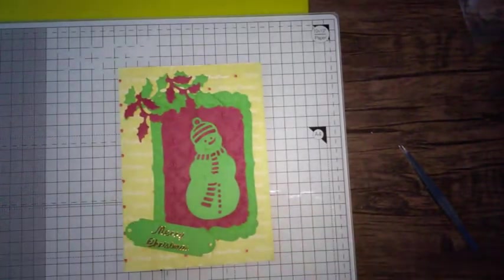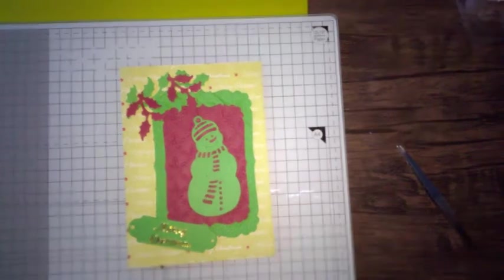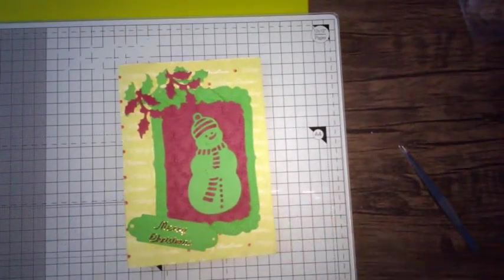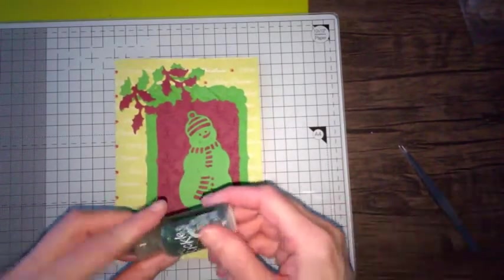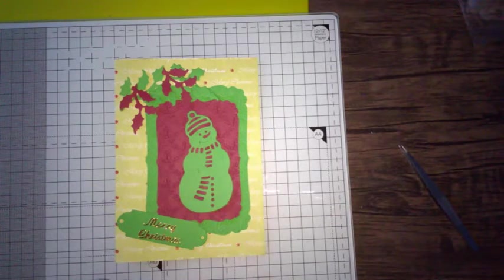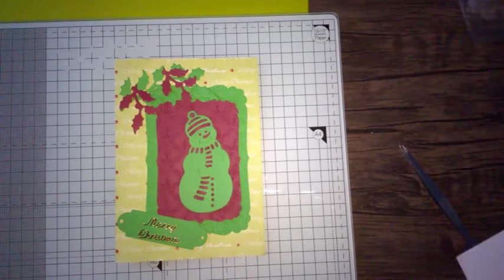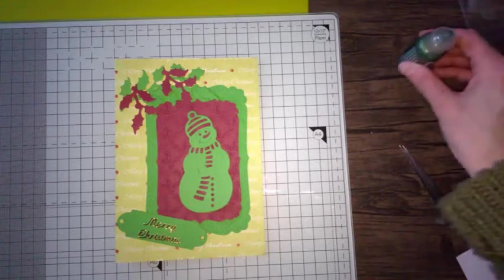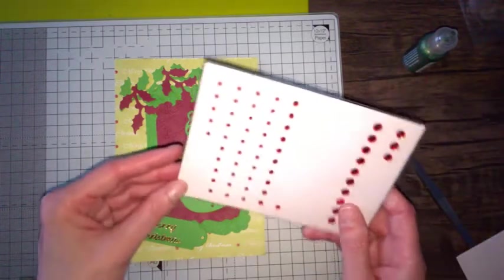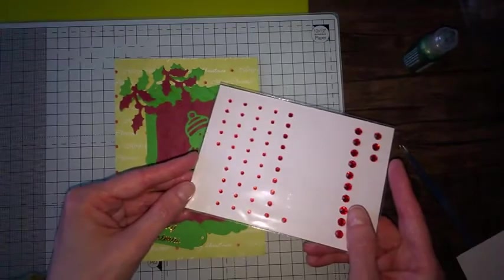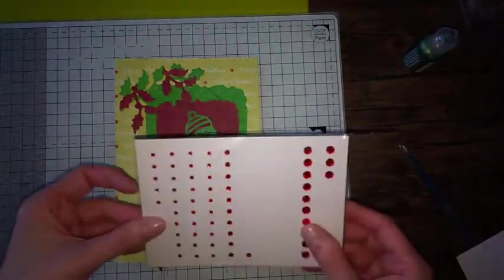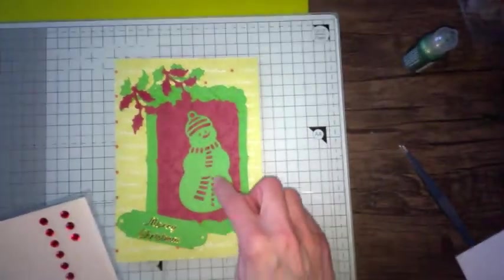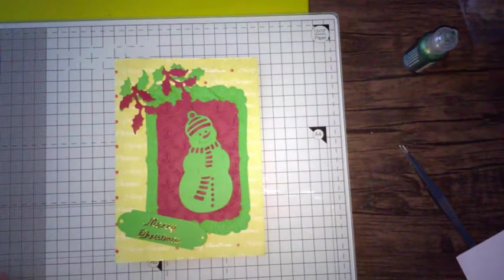Right, now I'm going to try and jazz it up a little bit more. Now if you've got gel pens you could use those. I'm going to use the stickles glue for one of the things I'm going to do. And the other thing I'm going to use is some red gems. I'm going to cover where those holes are for the buttons.